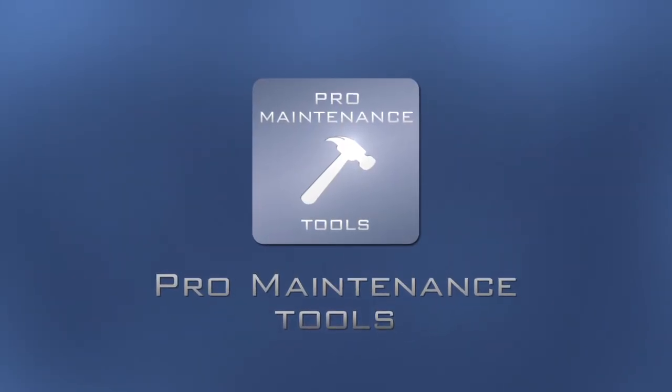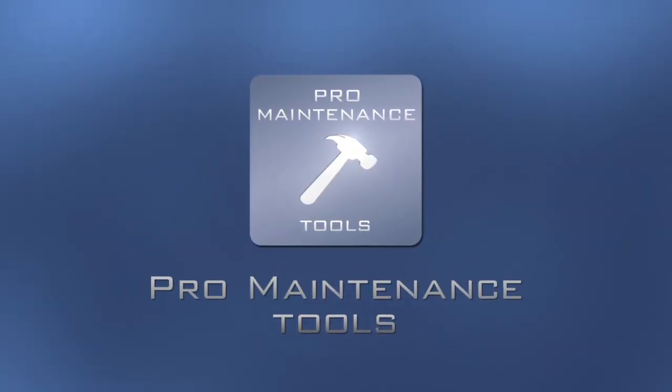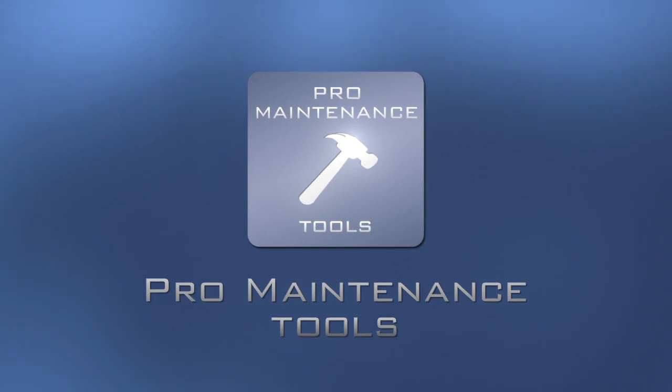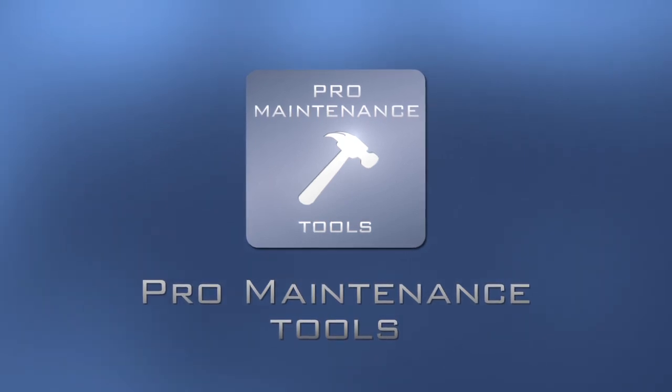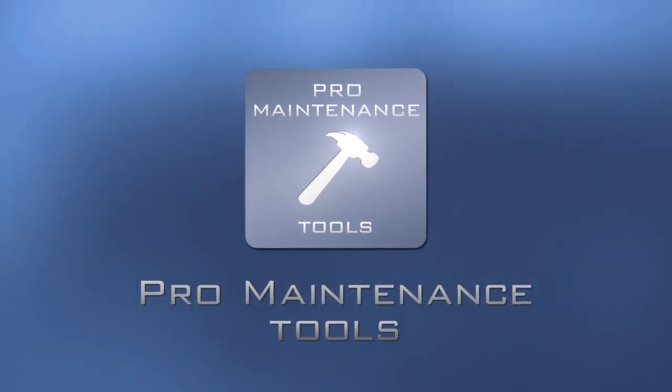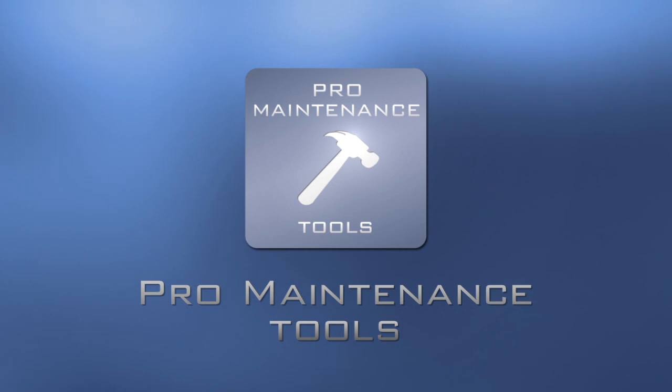Pro Maintenance Tools is a suite of 18 utilities designed to maintain, optimize and troubleshoot Final Cut Studio, Final Cut Pro 10, Avid Media Composer and Adobe Premiere Pro for Mac.